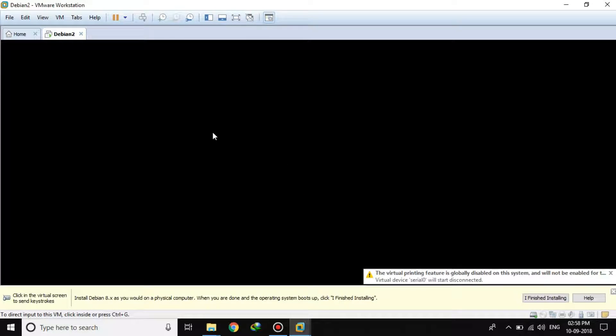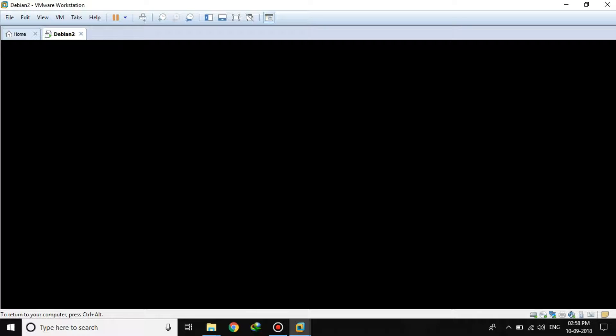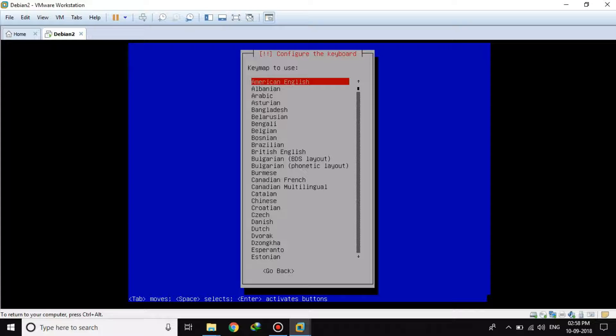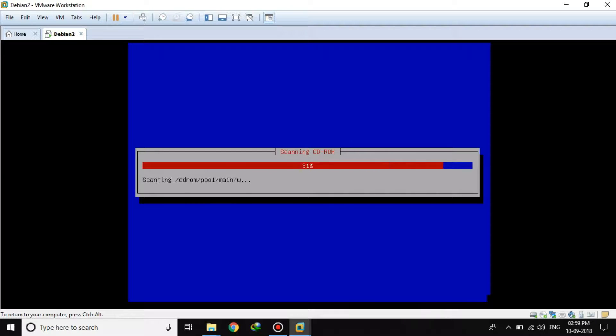I have powered on the virtual machine. This is the installation prompt — I will go with Install. I will select English, United States, American English and begin the installation.